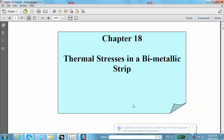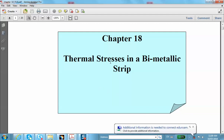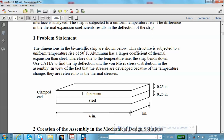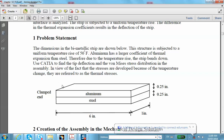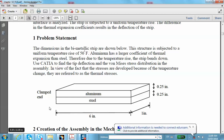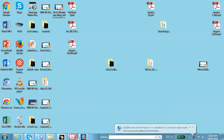This is the video segment for Chapter 18, which deals with a mechanical thermostat — basically a bimetallic strip made of aluminum and steel, which are fully bonded at the interface. The left end is clamped and the entire assembly goes through a temperature rise of 50 degrees Fahrenheit. This has to be solved as an assembly problem.